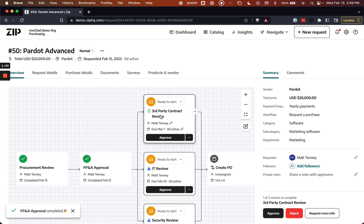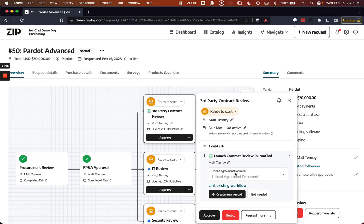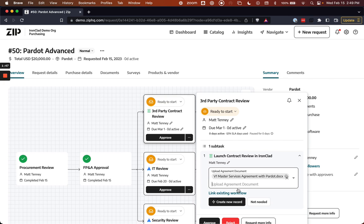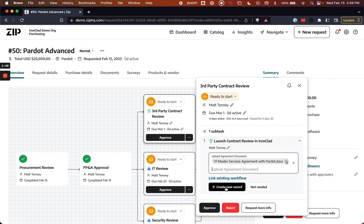Now this is where I can, as a marketing user, select the contract that's been uploaded, that Pardot contract, and be able to initiate the workflow, the legal workflow, to Ironclad from within Zip.